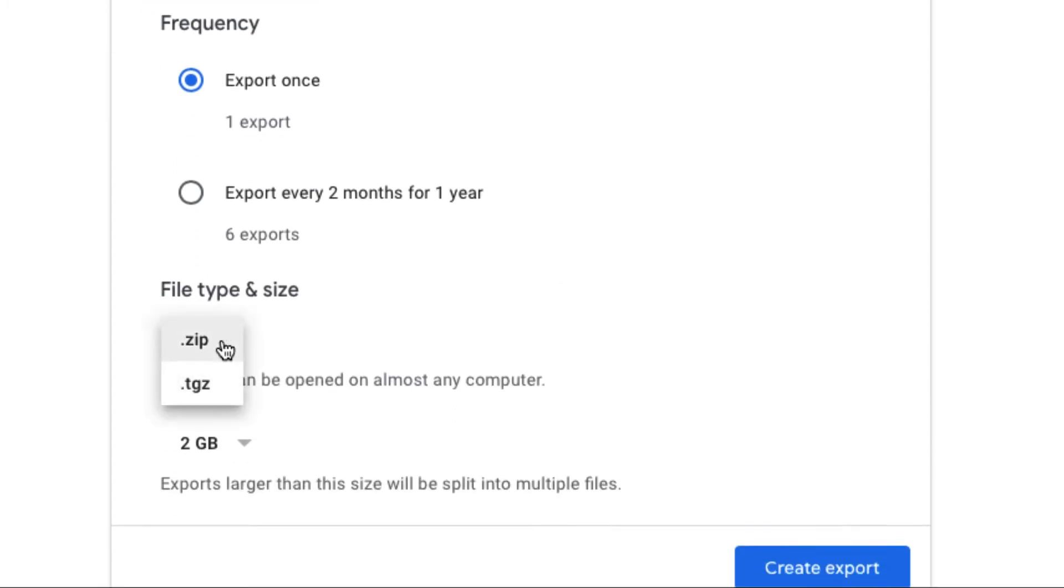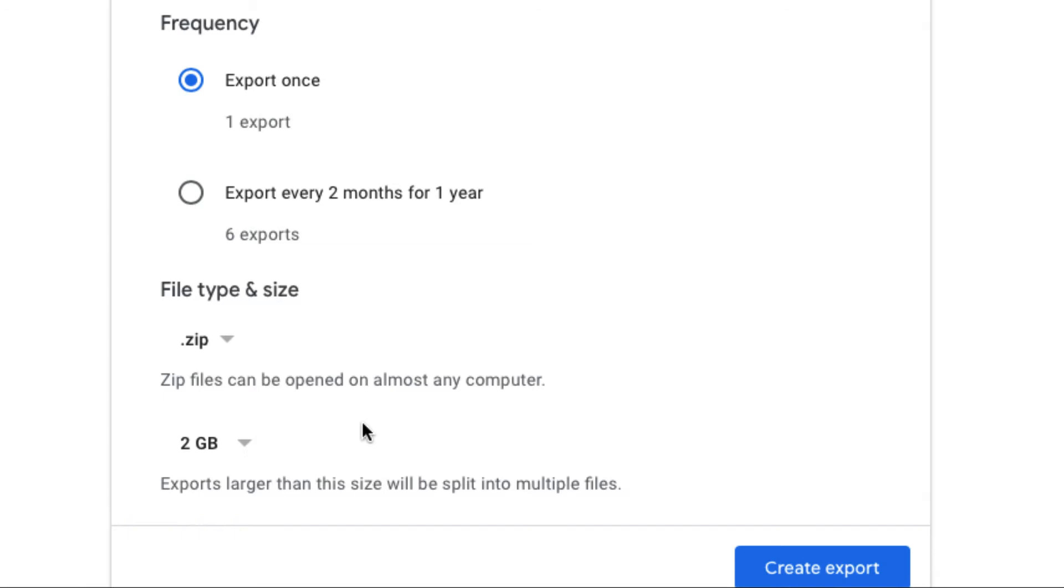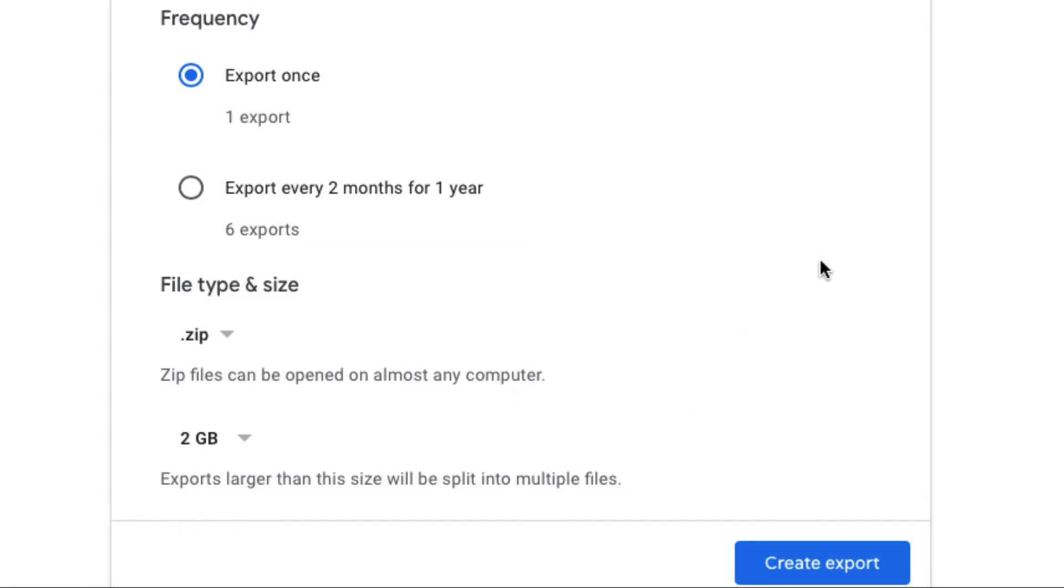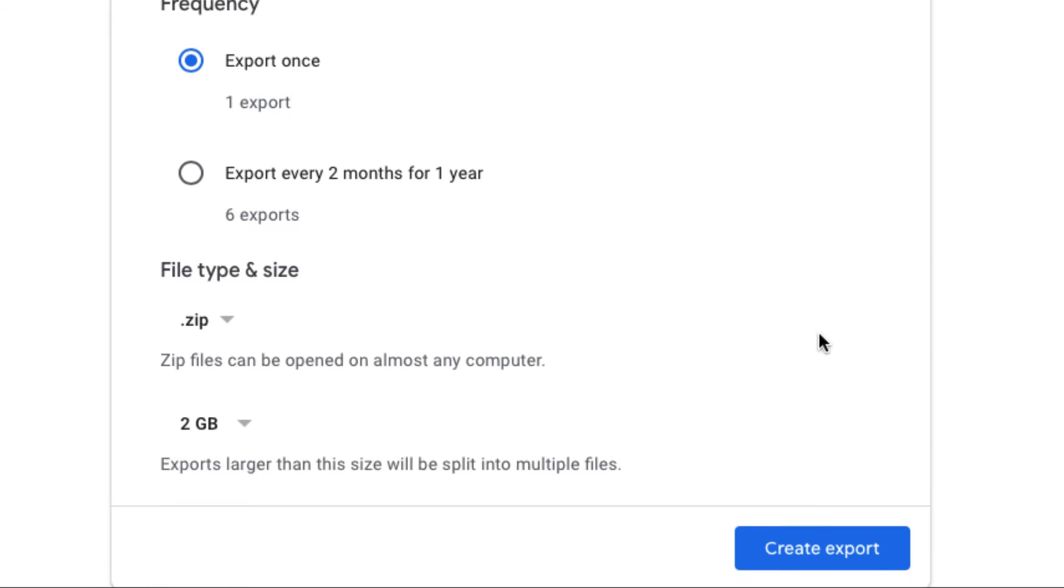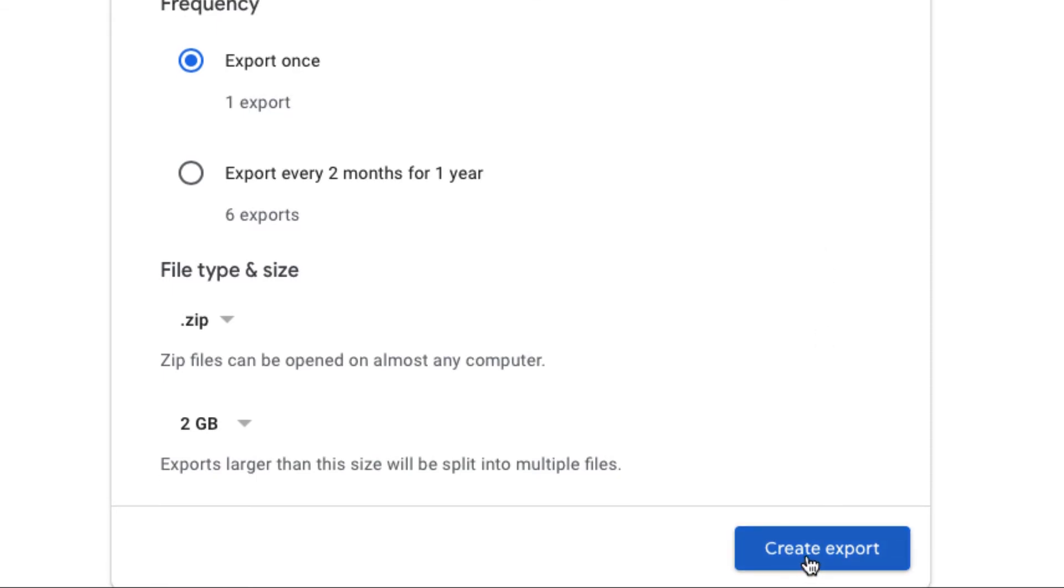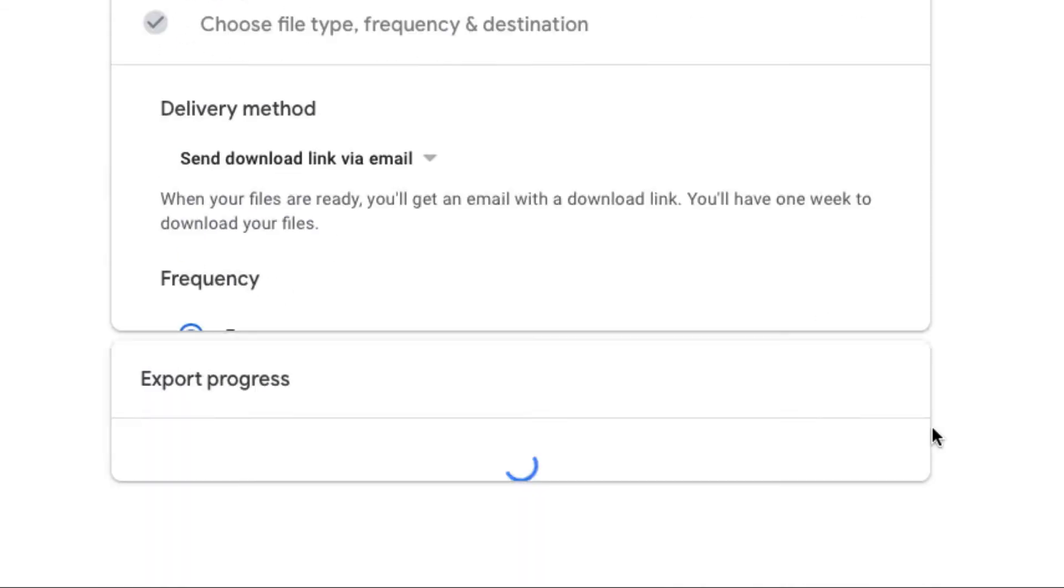You can select what size and type. So I want to do a zip file. I would keep it around two gigabytes per file. So if you have more than two gigabytes of data what it'll do is it'll take them and split them up amongst multiple zip files. So you just might have to download a few different zip files. If you have less than two gig it'll just be all in one file. So what I'm going to do is click create export.